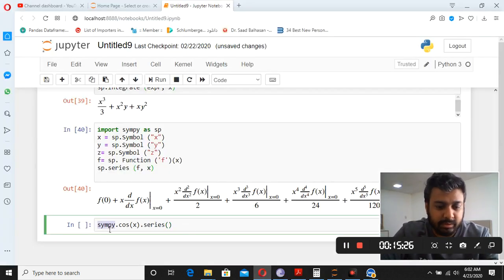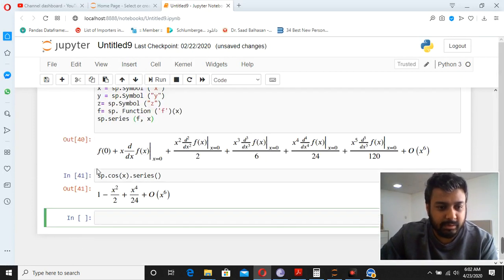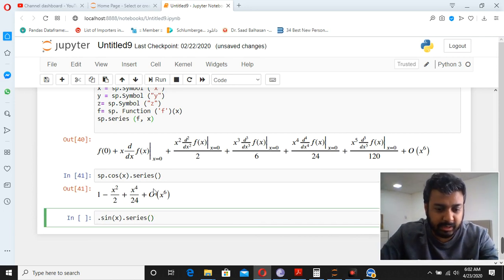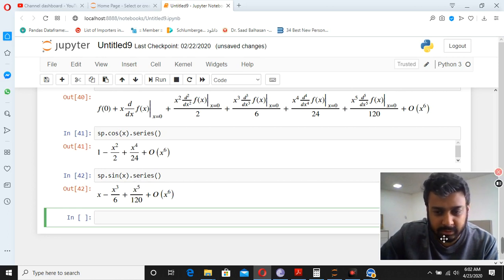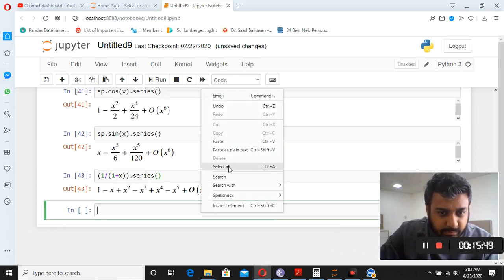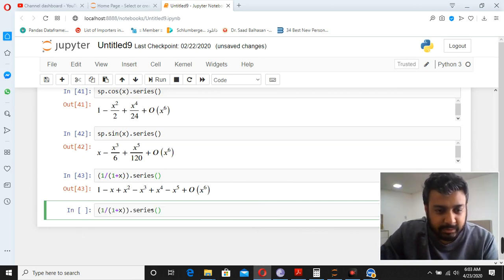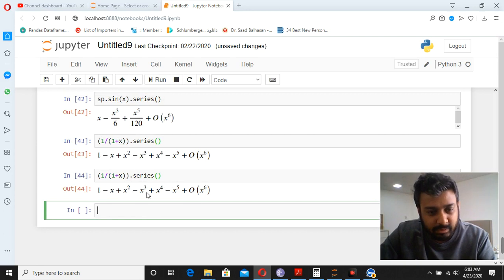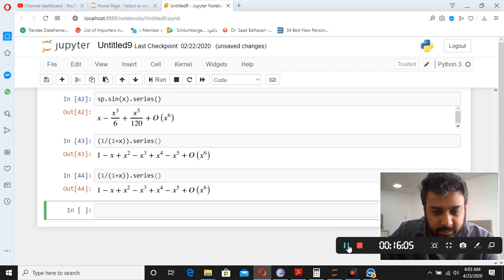For cos(x), sp.series gives the standard cosine Taylor series. Similarly for sin(x) you get its series expansion. For 1/(1+x), you write the expression followed by .series() and get 1 − x + x² − … and so on. That's how you retrieve the series for common functions.